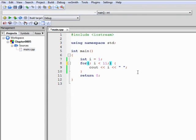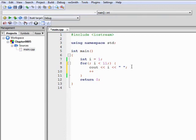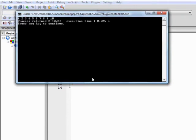We can also move the modification of the loop control variable outside of the heading and place it in the body of the loop, like so. We'll build and run again. Same result.